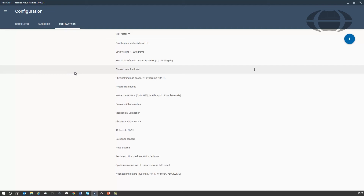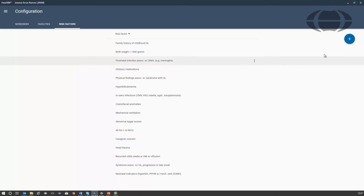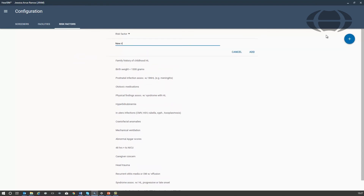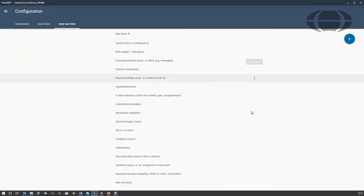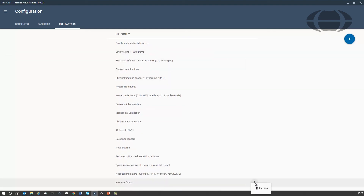The risk factors are managed from this tab. A default list of risk factors are shown in English. You have the option here to remove or add extra risk factors in English or another language. Click here to add a new risk factor, and to remove a risk factor, select here and press Remove.